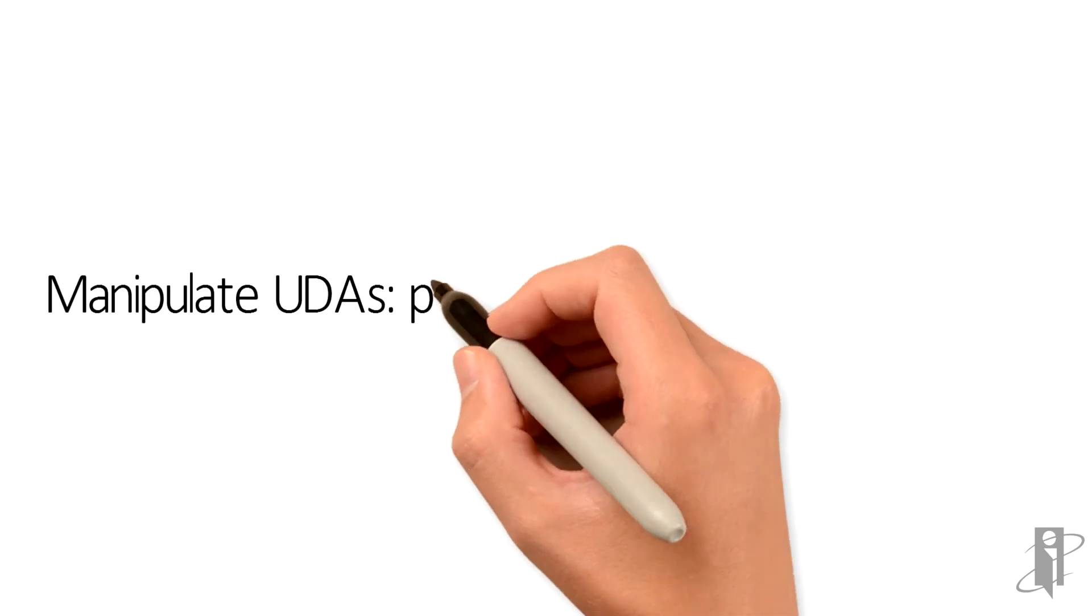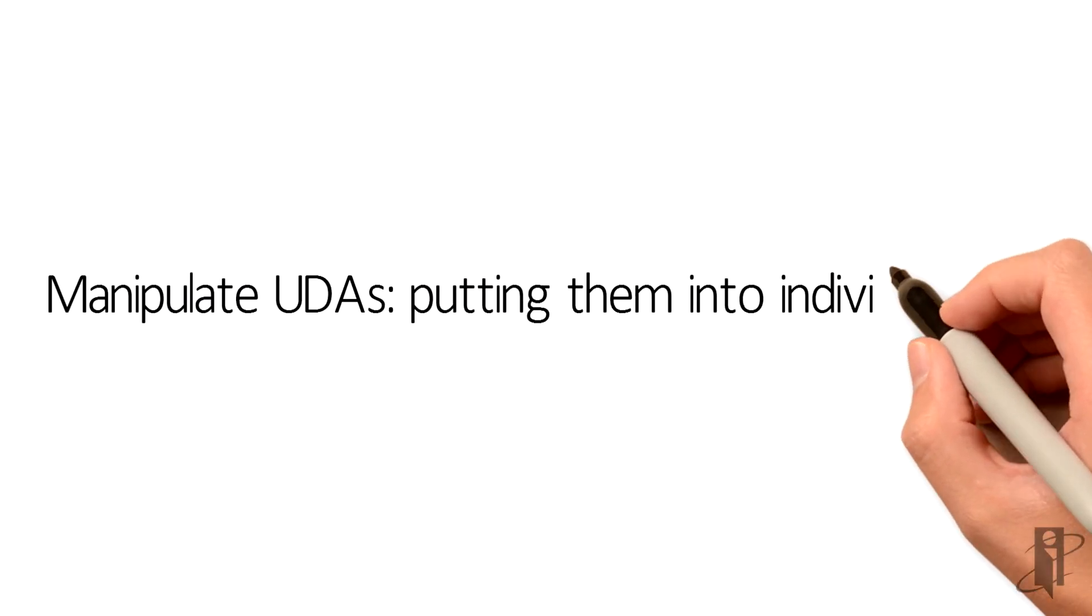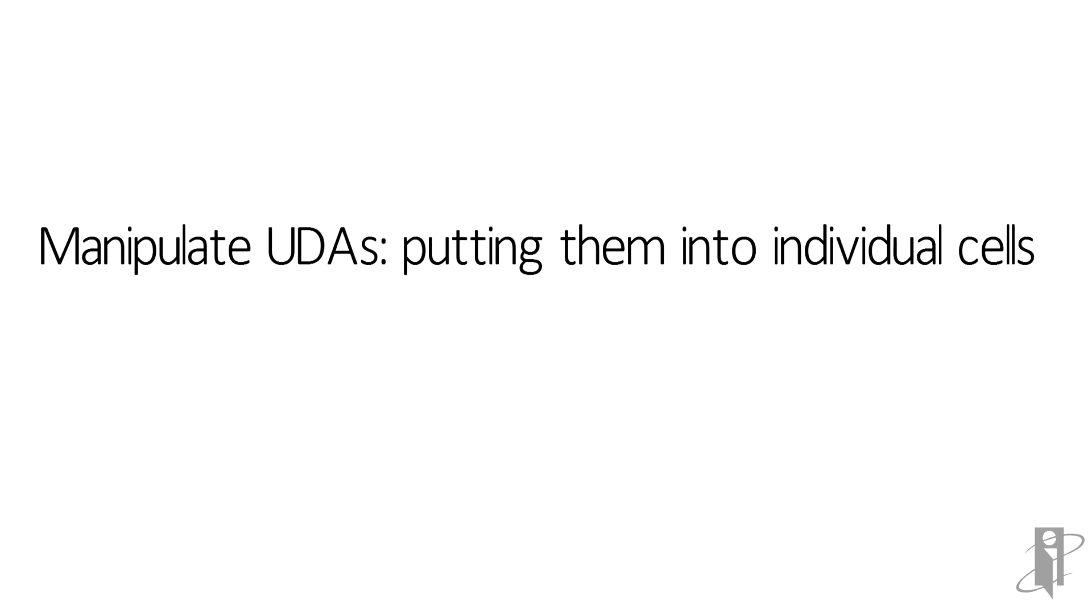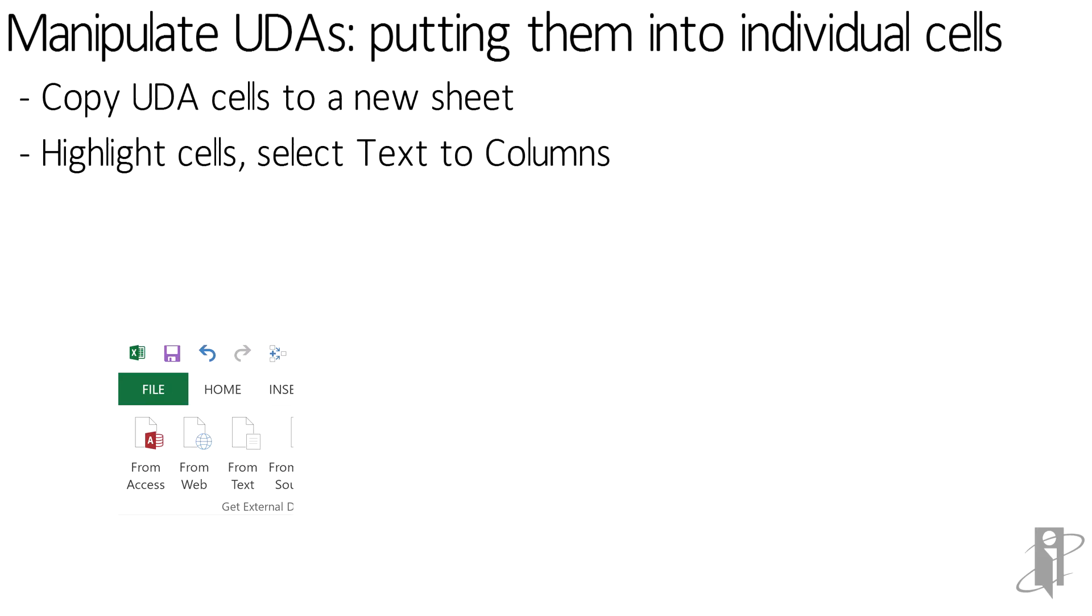Now that we found those UDAs, it's time to manipulate those little buggers to do our bidding. First thing I do is highlight the UDAs and then copy them into a new sheet.